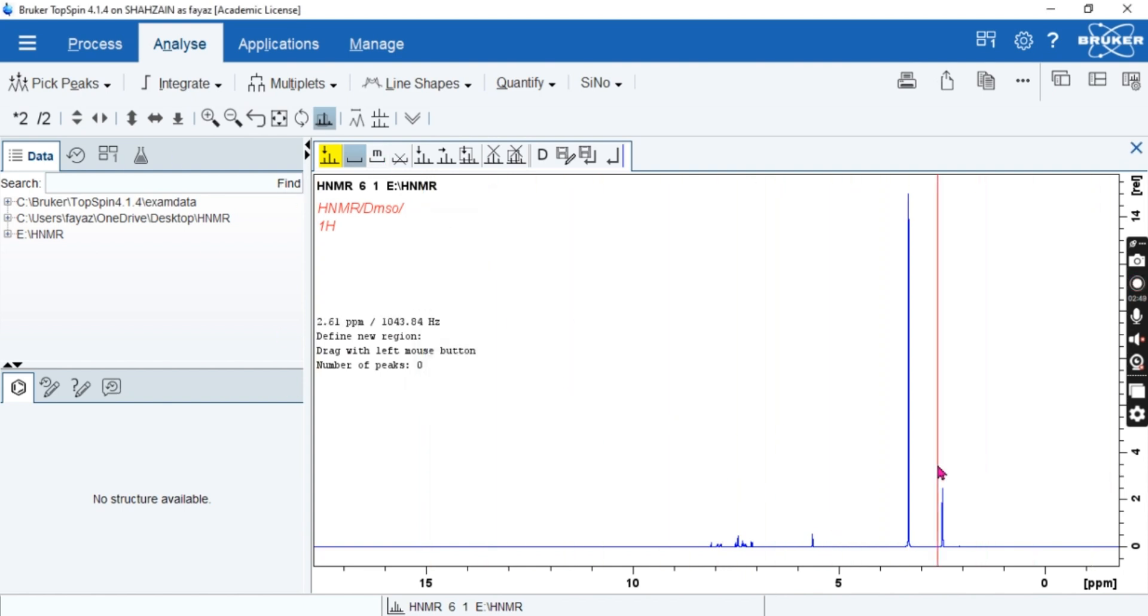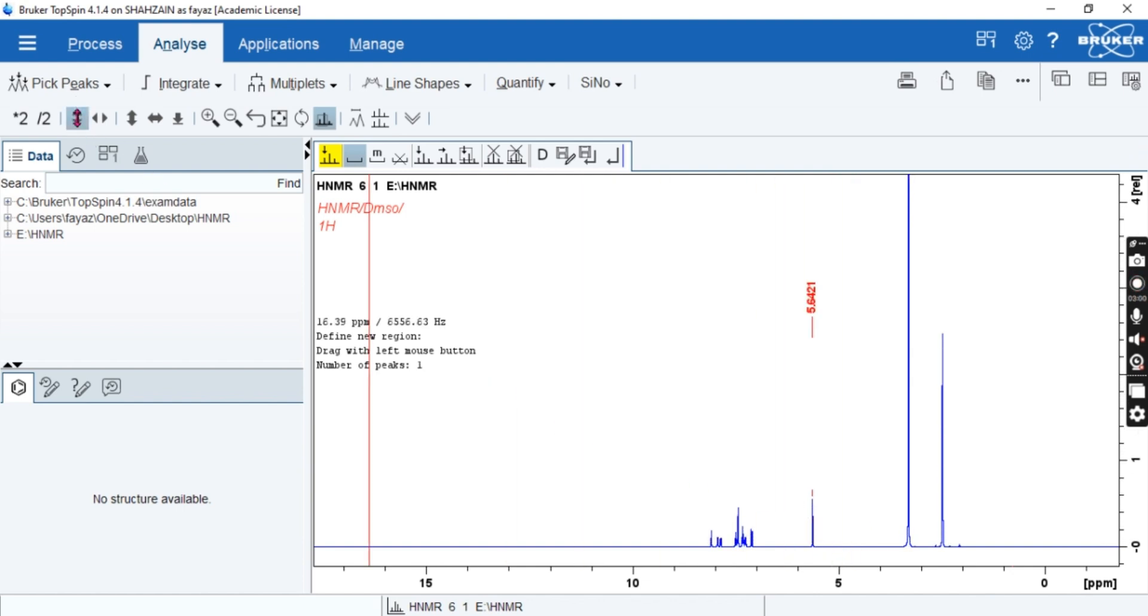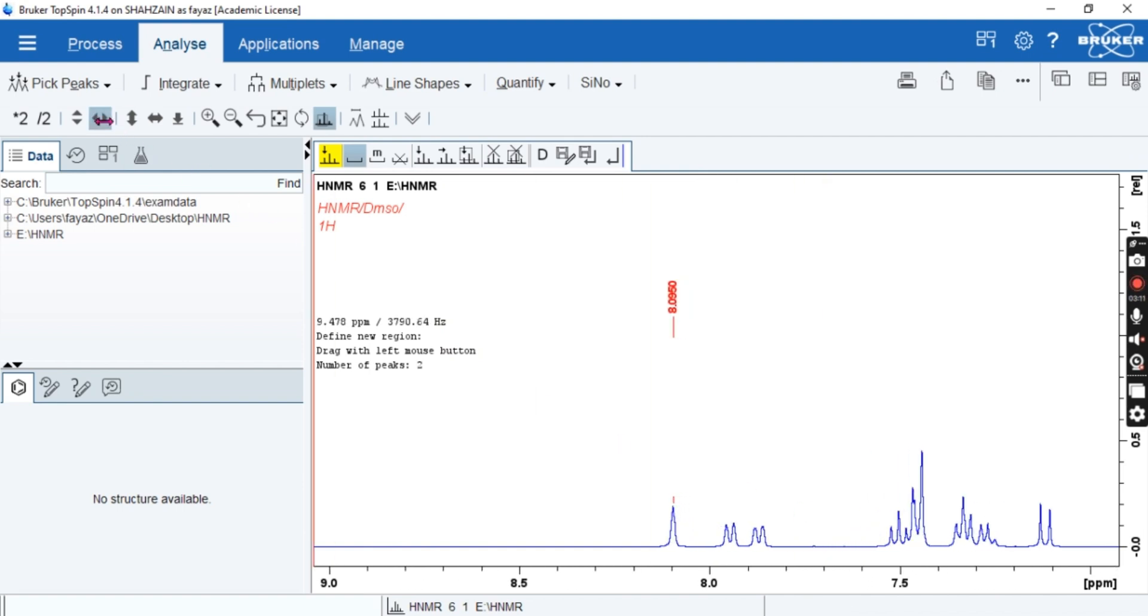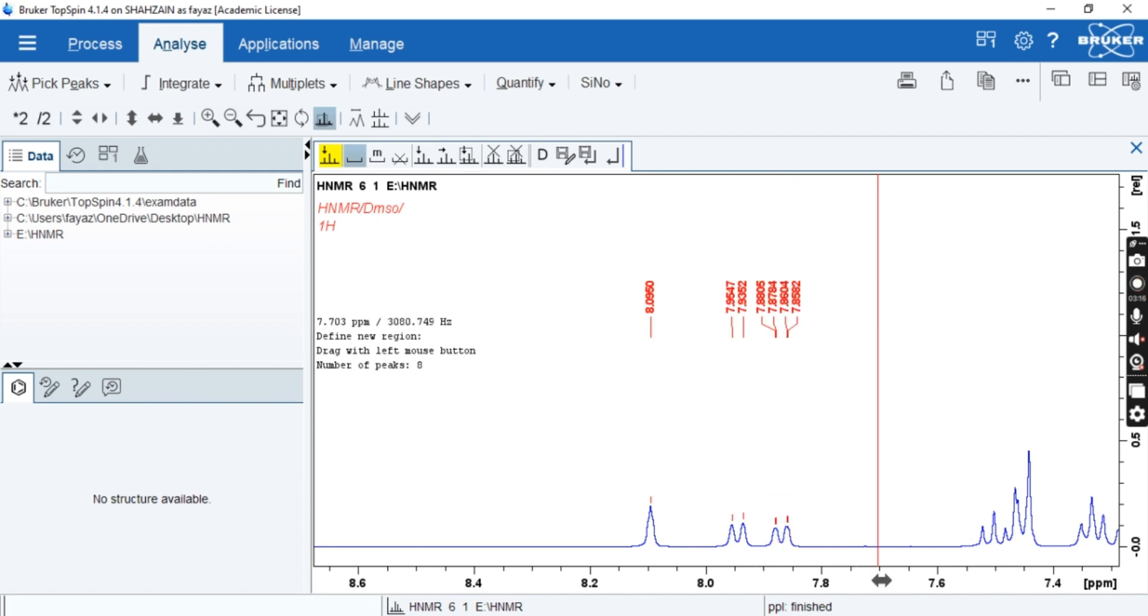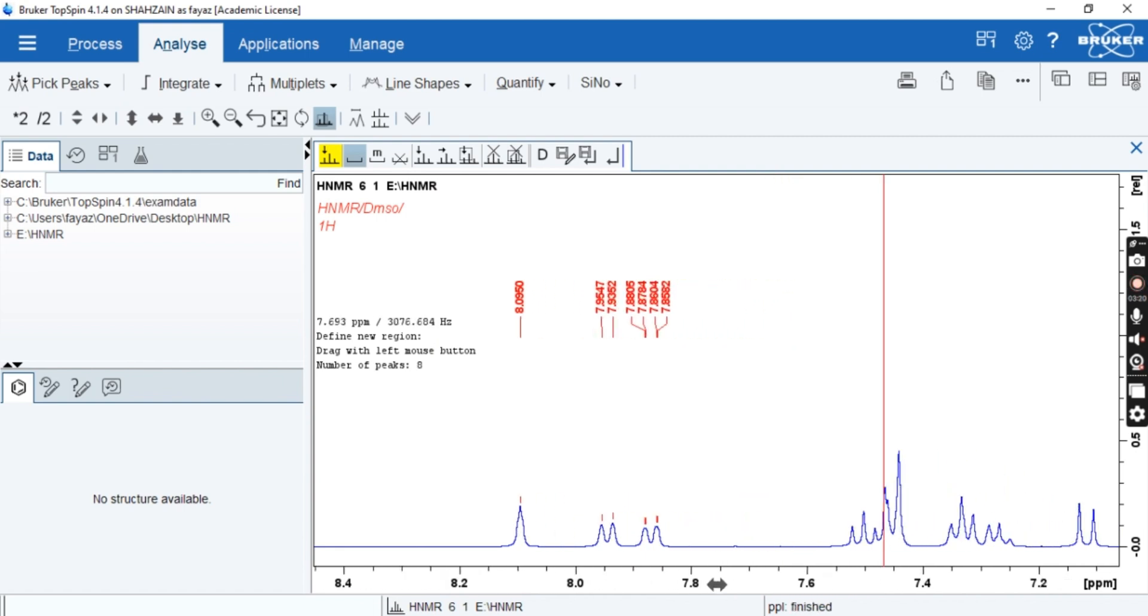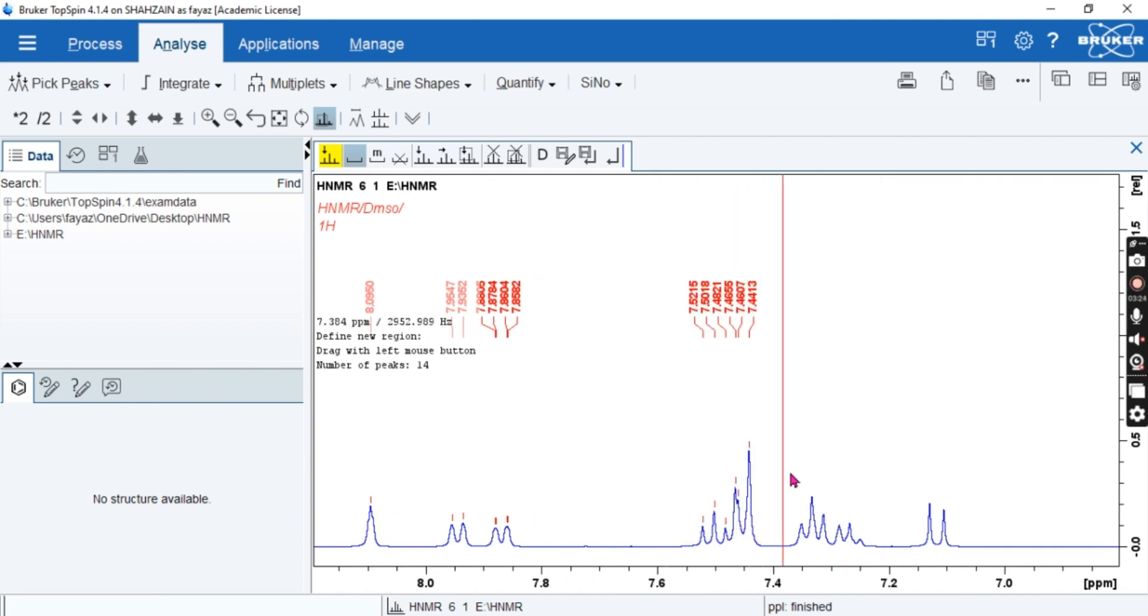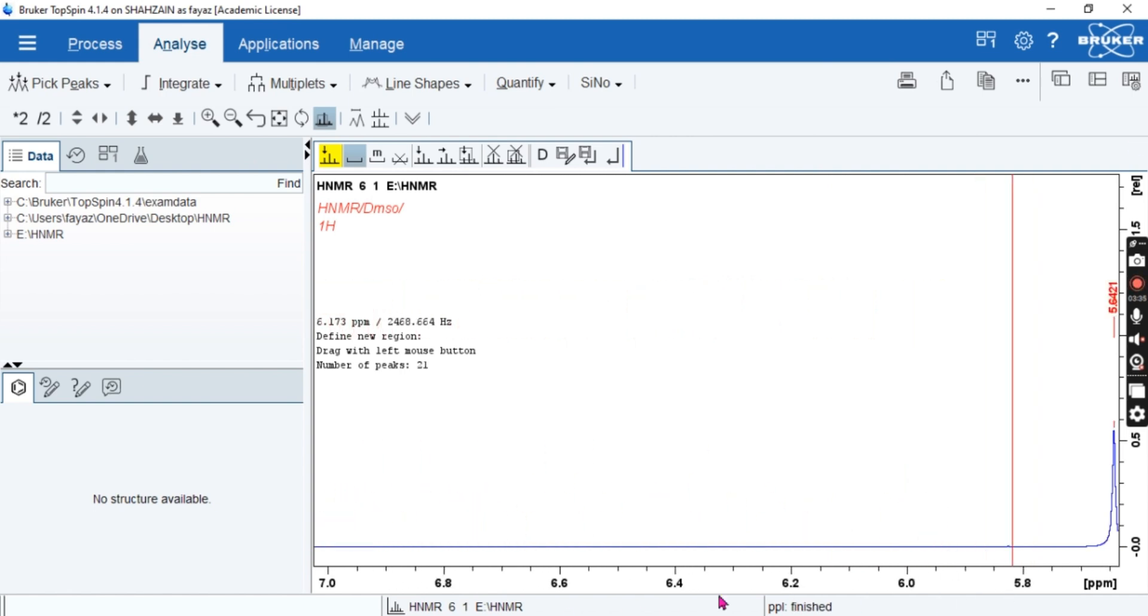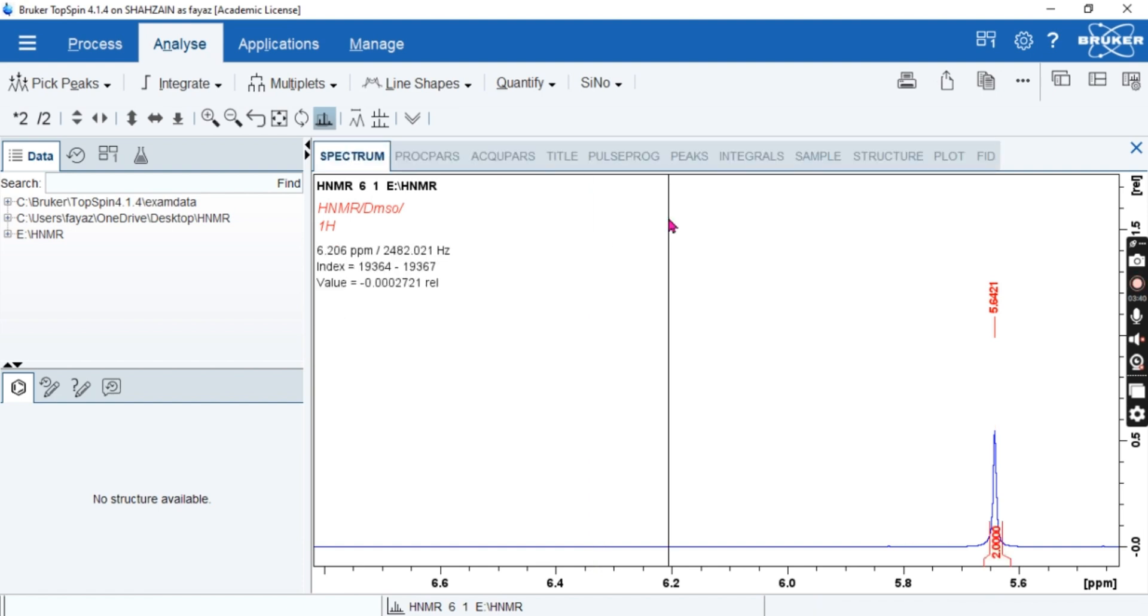So again, pick the peak. Here there is no one selected, so we will first of all select the region which you want to select. And here you want to select, okay. And there is also, so I will enlarge and explore these. This is singlet, doublet, triplet, doublet of doublet, doublet of doublet, and this is also doublet, and this is also doublet, and this is a singlet.